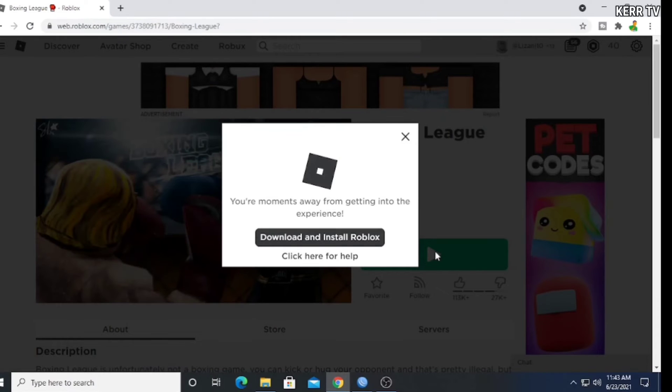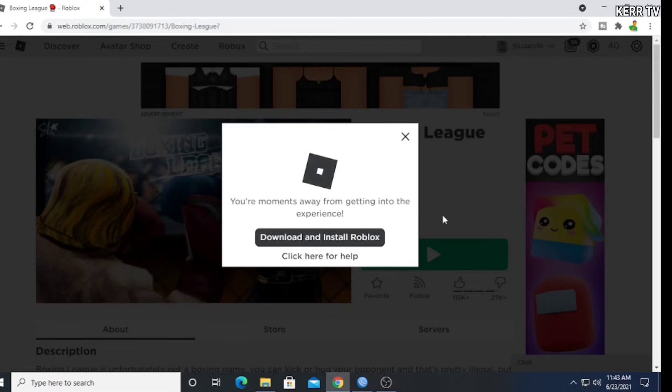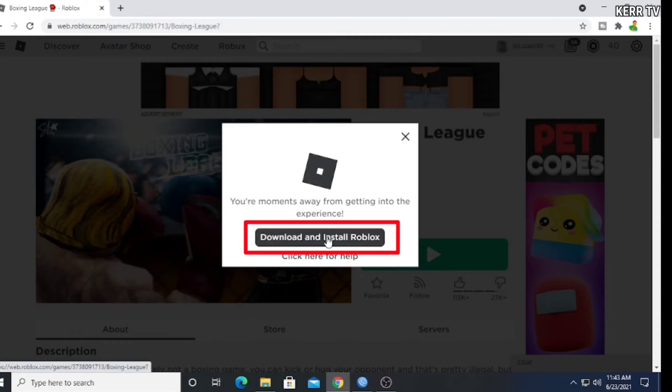I can't play Roblox because I don't have a Roblox player installed on my computer. So what we are going to do here is to click on download and install Roblox.